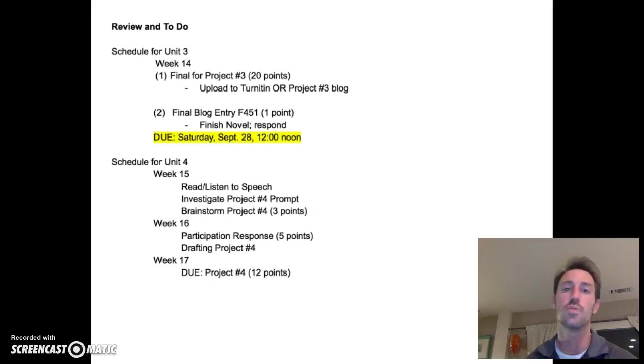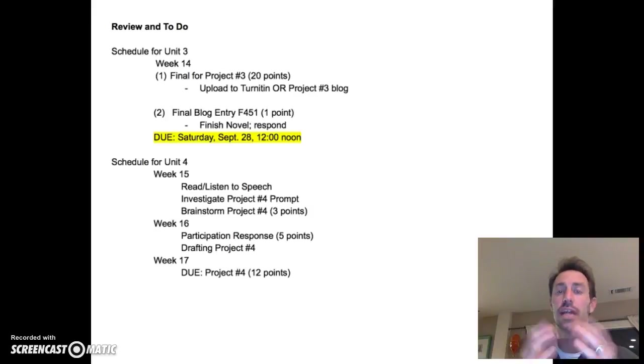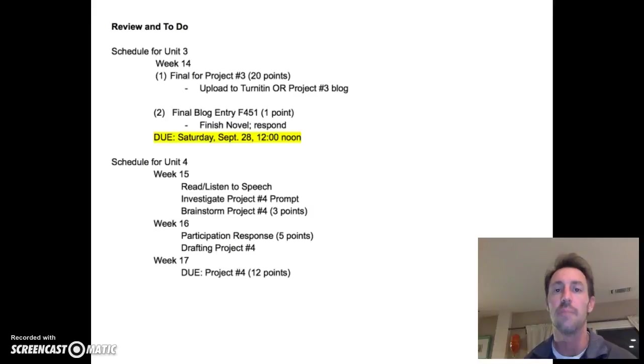Also, for this week, I ask that you guys finish the novel, and I ask that you respond to your final blog entry. So, that's the work that we have in the upcoming week, and I've got some details in the folder.